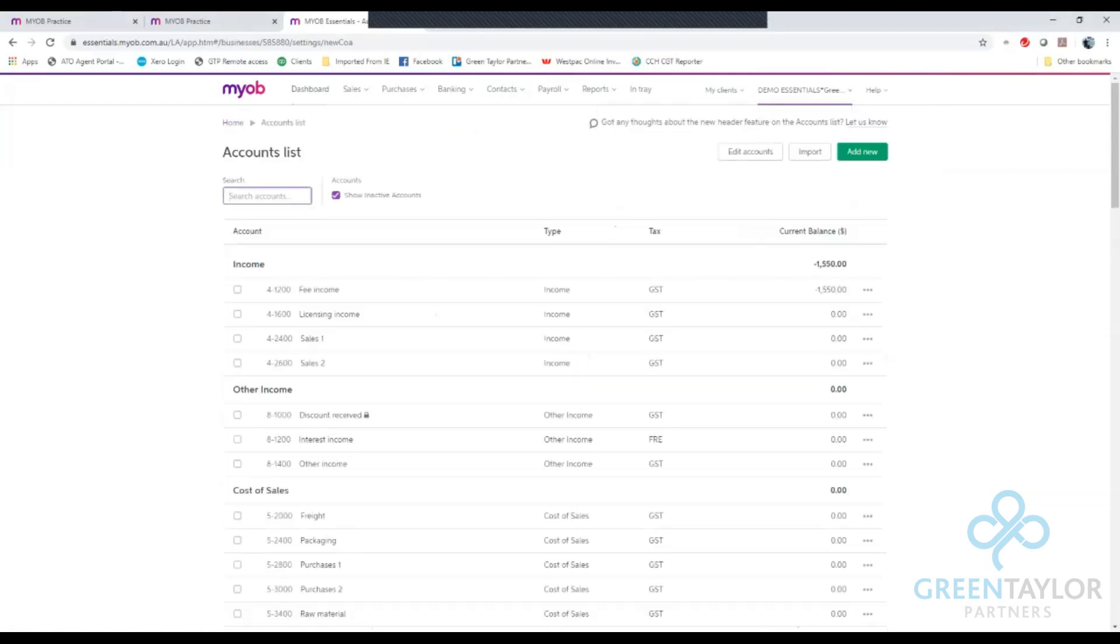From your accounts list the first thing we're going to do is take note of the number system and find a unique number that we can use. In my case I'm going to use 8-1500.